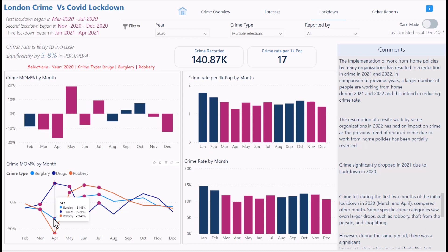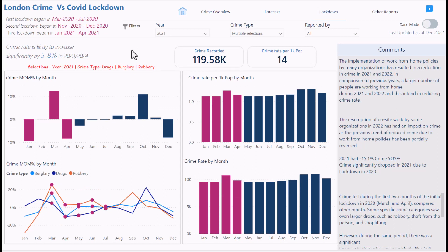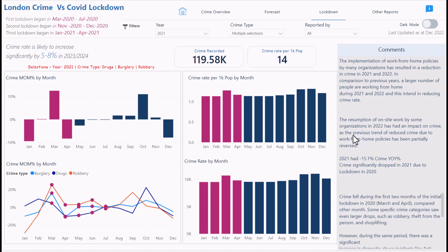In 2021, COVID also significantly affected crime — it dropped at the start of the year and then started picking up again when lockdown ended. There's a risk that when people return to work, crime will increase. The commentary notes that work-from-home policies resulted in reduced crime in 2021 and 2022, and the resumption of on-site work in 2022 partially reversed the trend of reduced crime.